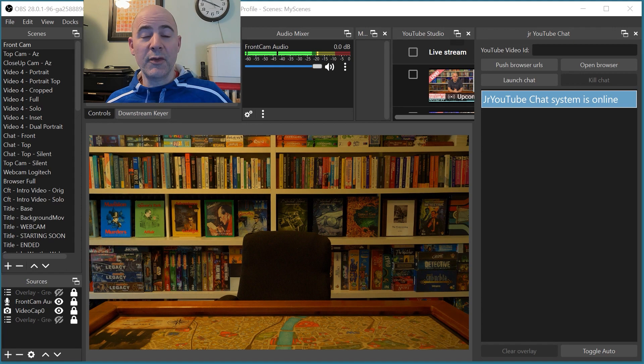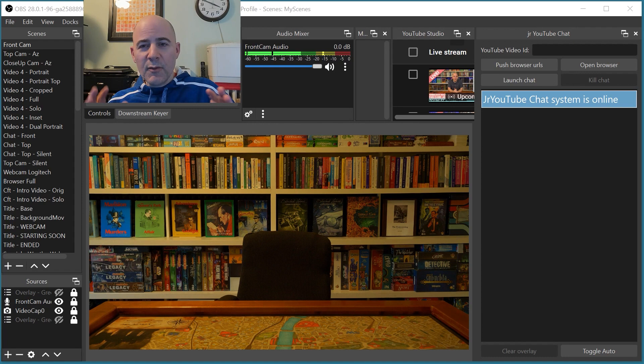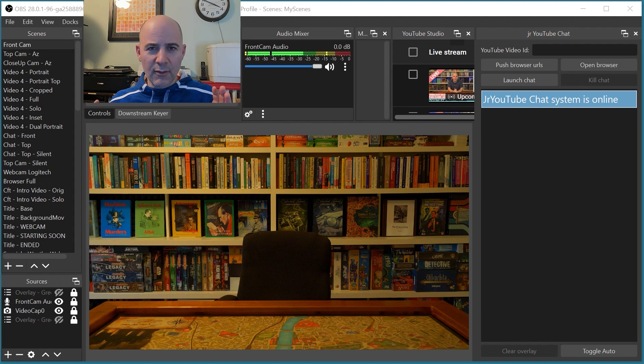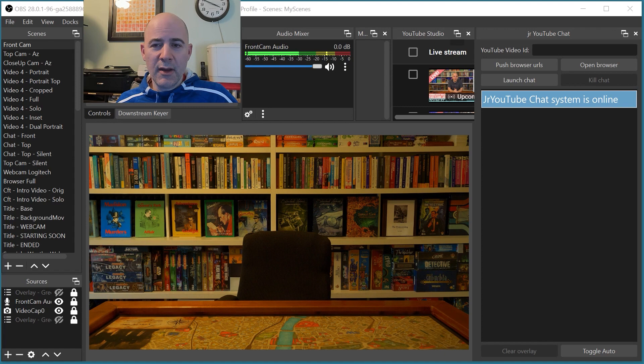So when I play these mystery games, I'm frequently looking down at the table and studying some document, and occasionally someone in the chat will want to get my attention. All of these tools, this plugin, deal with interacting with the YouTube chat comments as they're live during a stream.